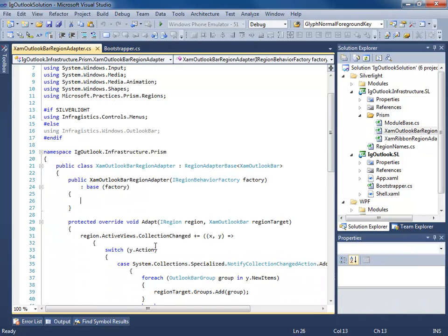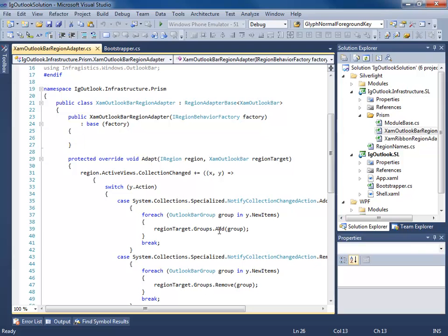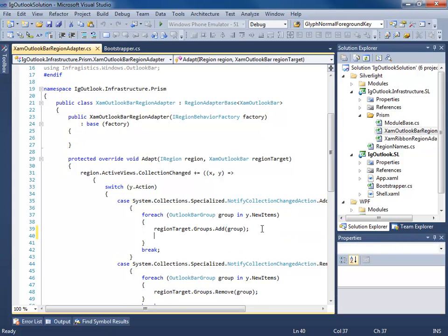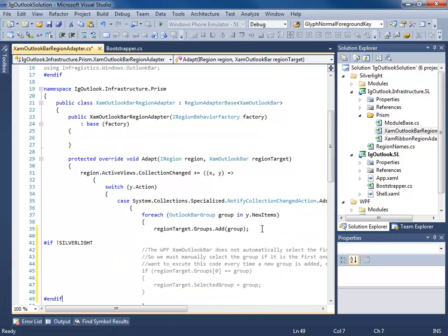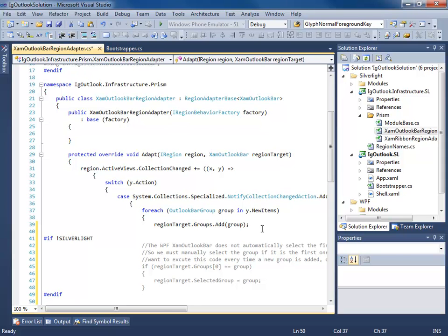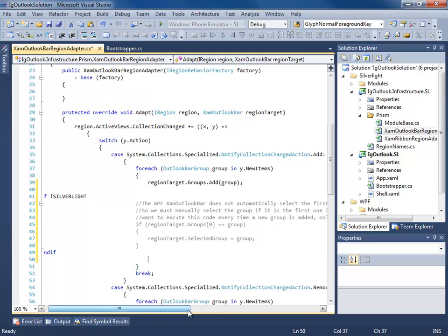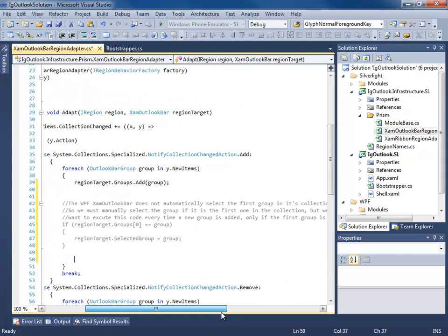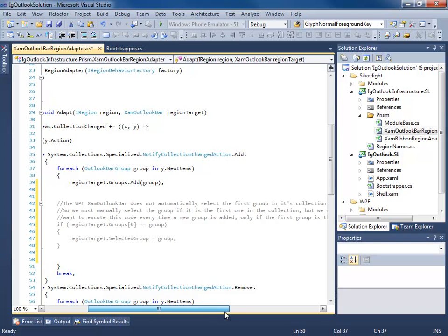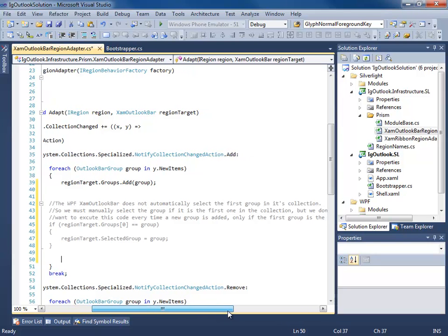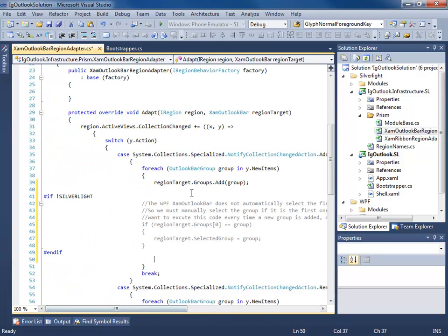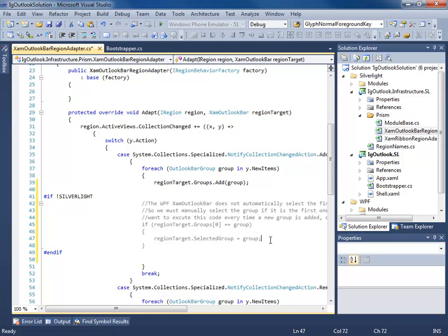Let's go to our Outlook Bar Region Adapter. I'm going to go to the Adapt. And just after we add, I'm going to put some code in here. Basically the WPF version doesn't automatically select the first group in its collection. So we're just going to check if the first group in the collection equals the current group being added, then go ahead and select it.